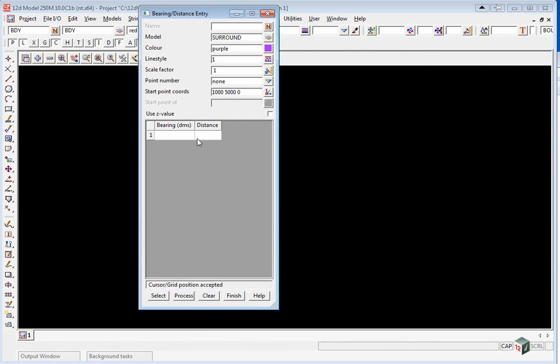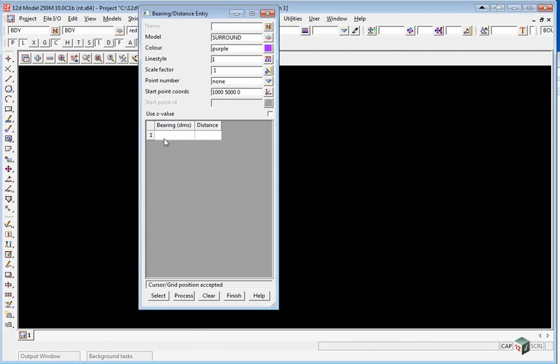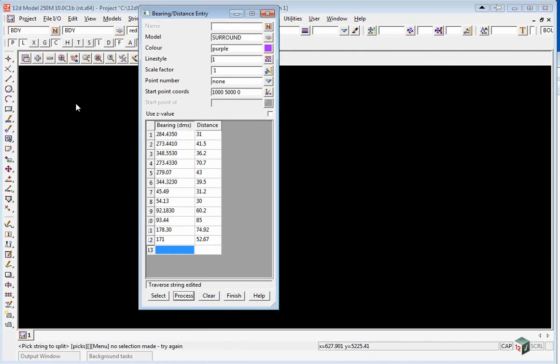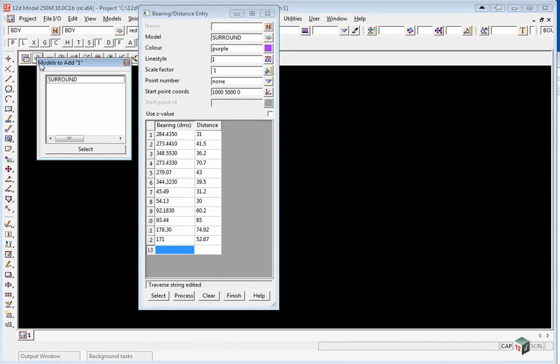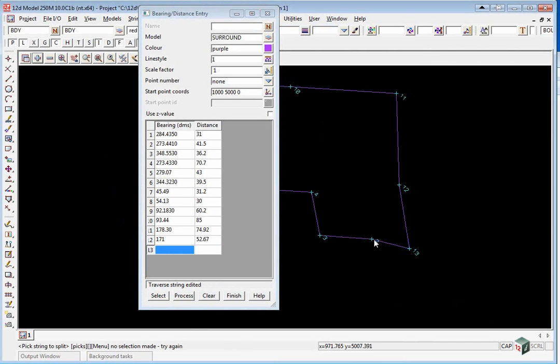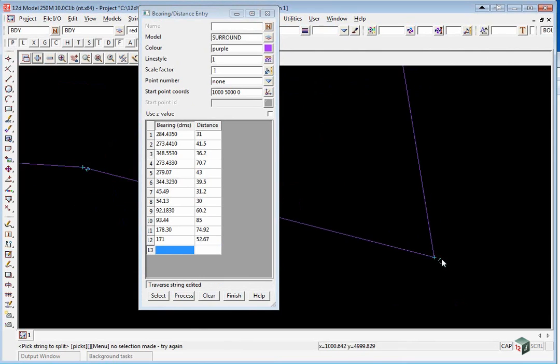When you've typed in the bearing and distances, click Process and then turn on the model 'surround'. Just zoom into the end.